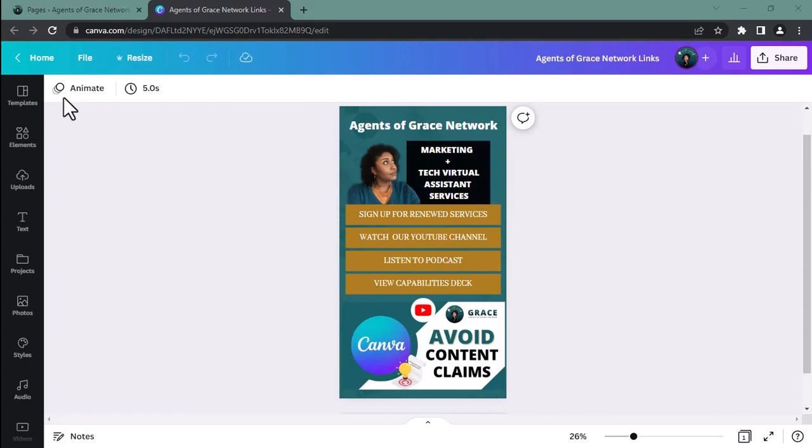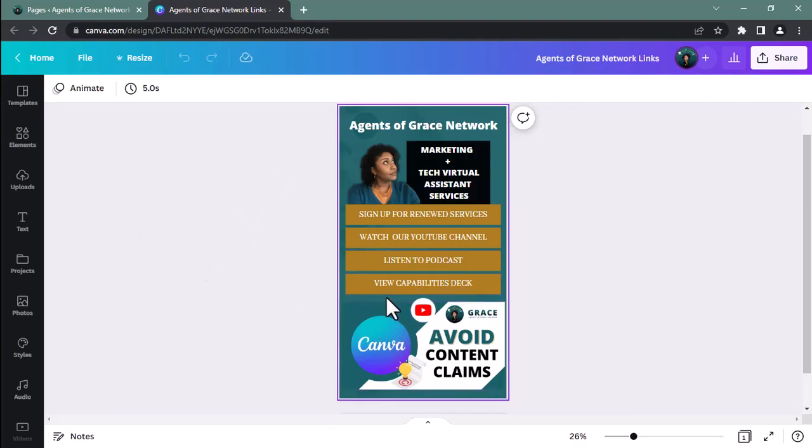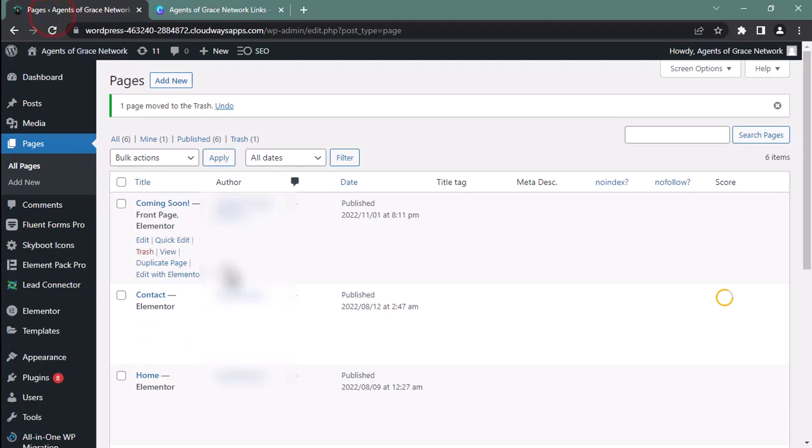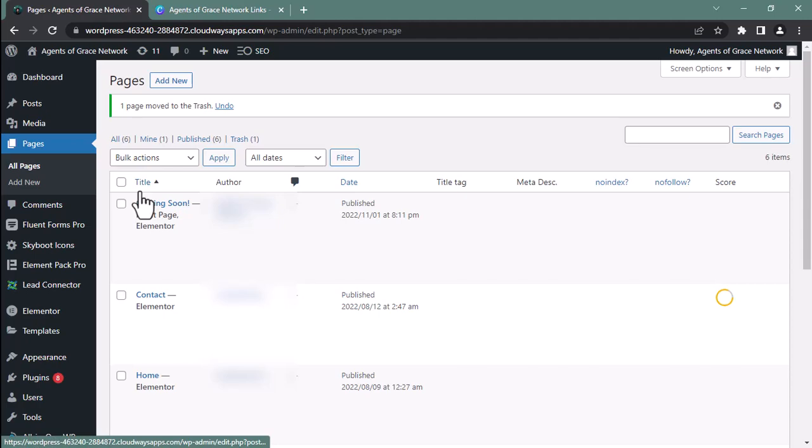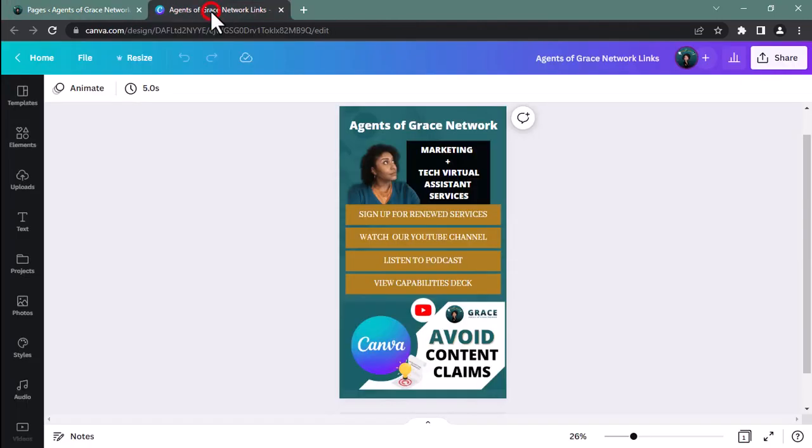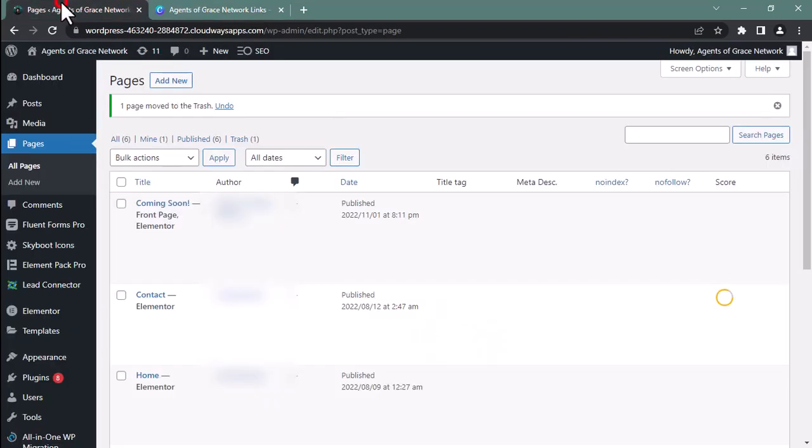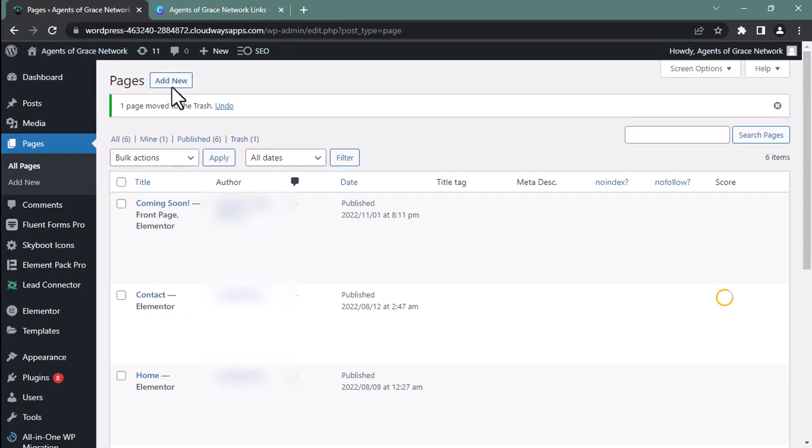As you can see, I am already logged into Canva and I already have the design that I would like to embed into my WordPress website. I am already logged into the back end of my WordPress site, the admin side, and I am ready to embed this design. But first, what I need to do is add a new page.